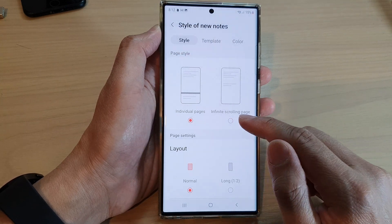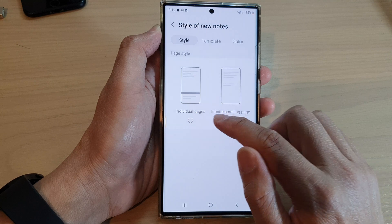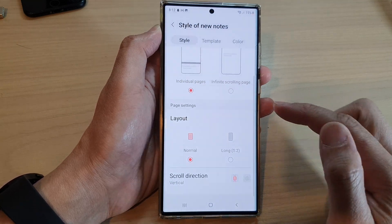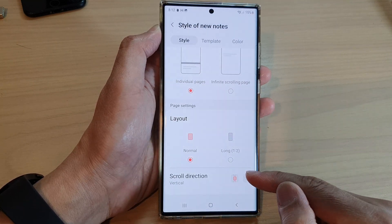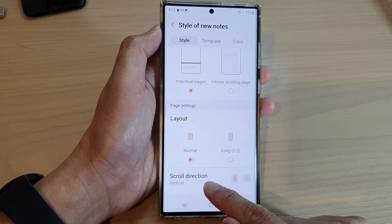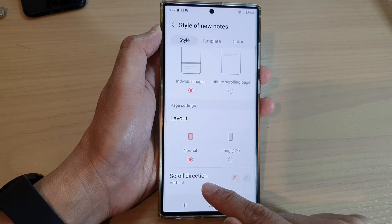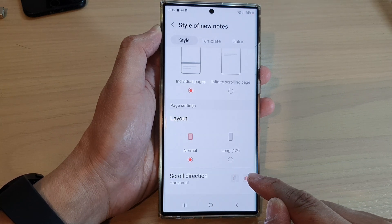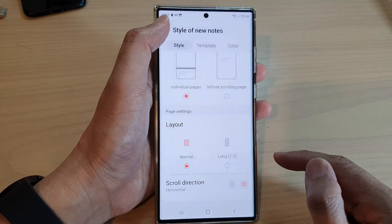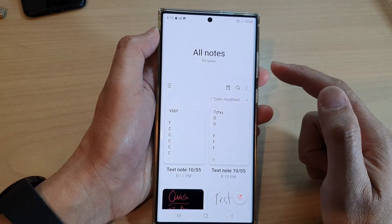In here, make sure you select individual pages and the bottom section will appear. In here, select scroll direction. You can choose vertical scrolling or horizontal scrolling, and then tap on the back key to go back to your note.